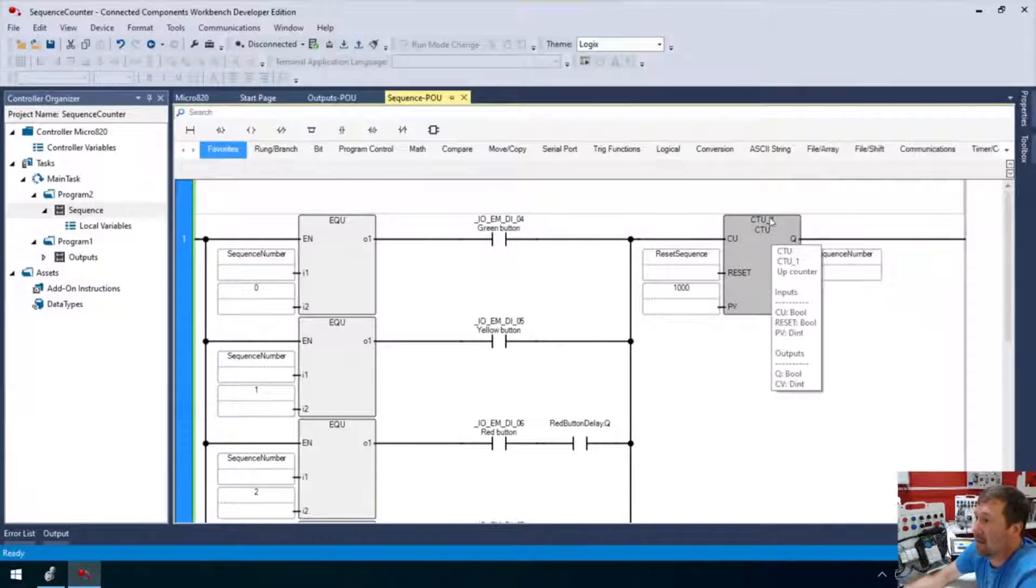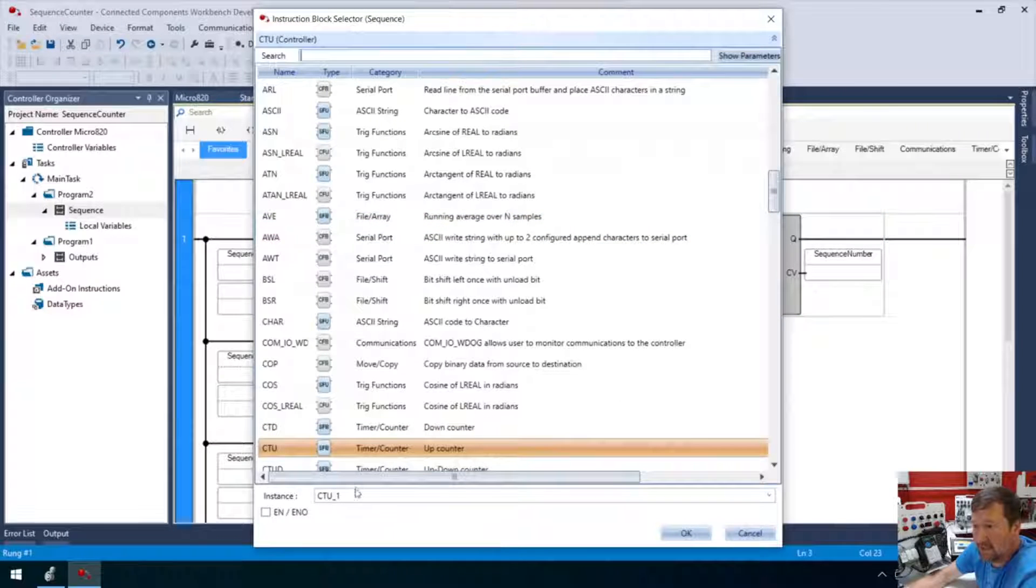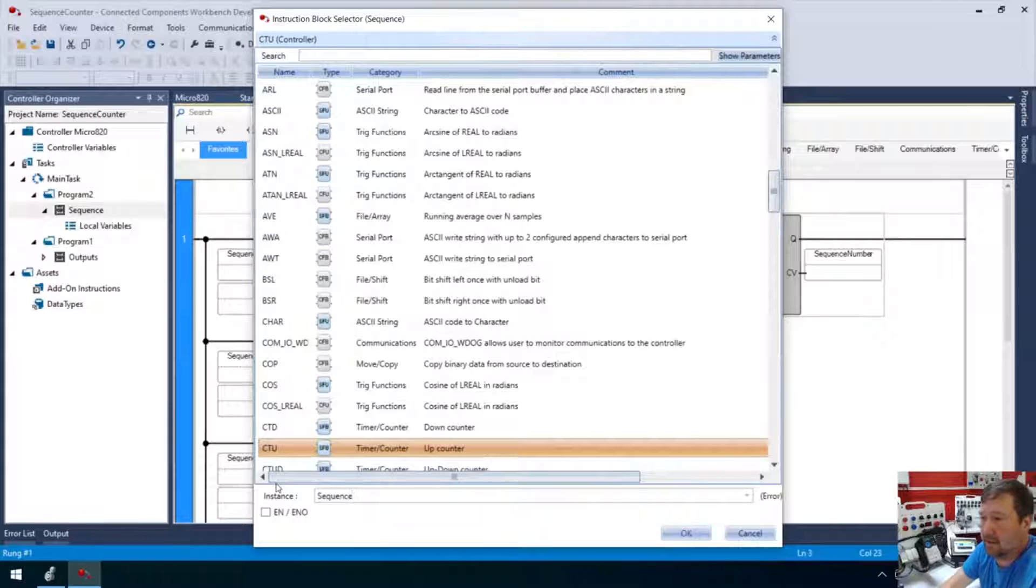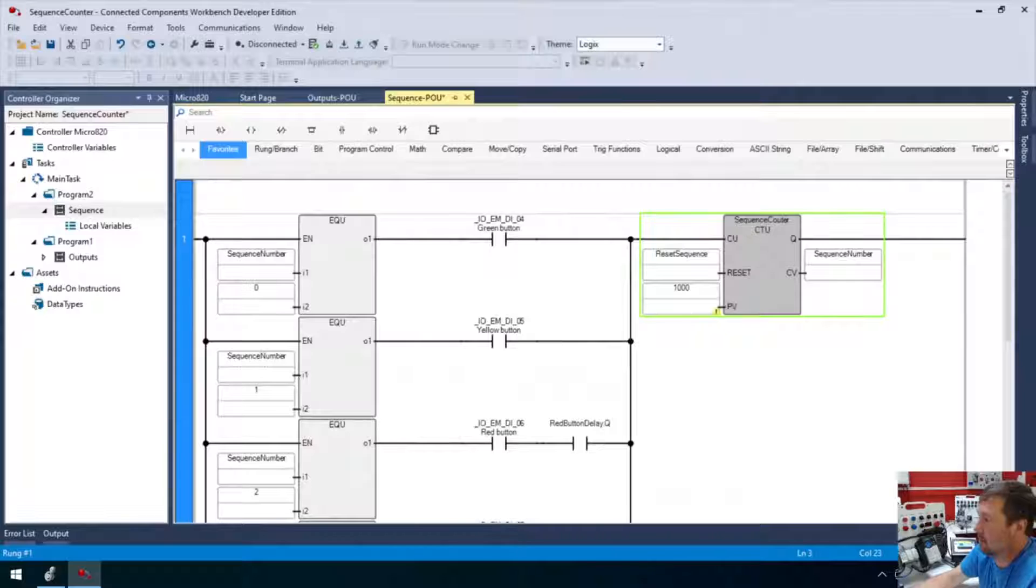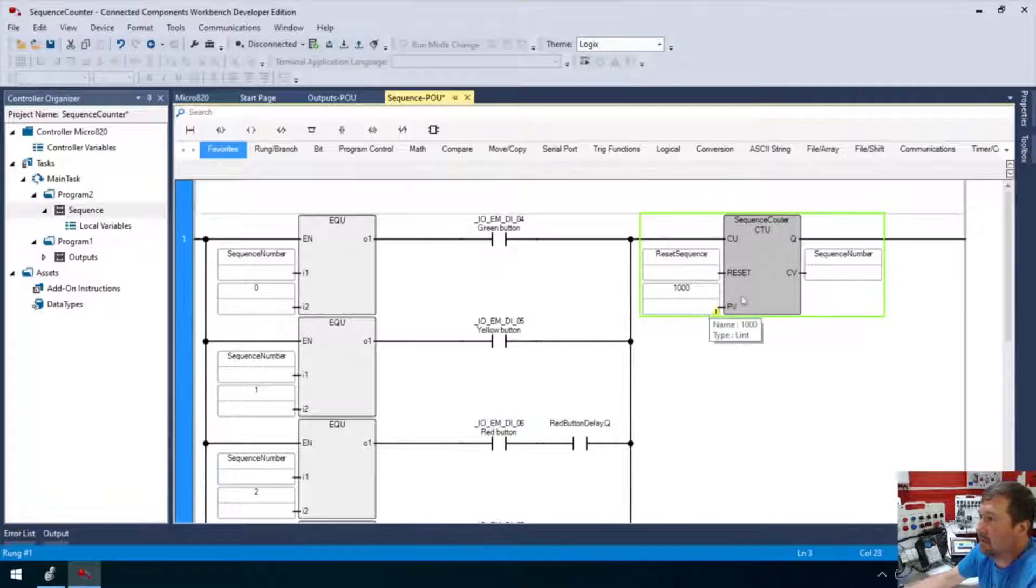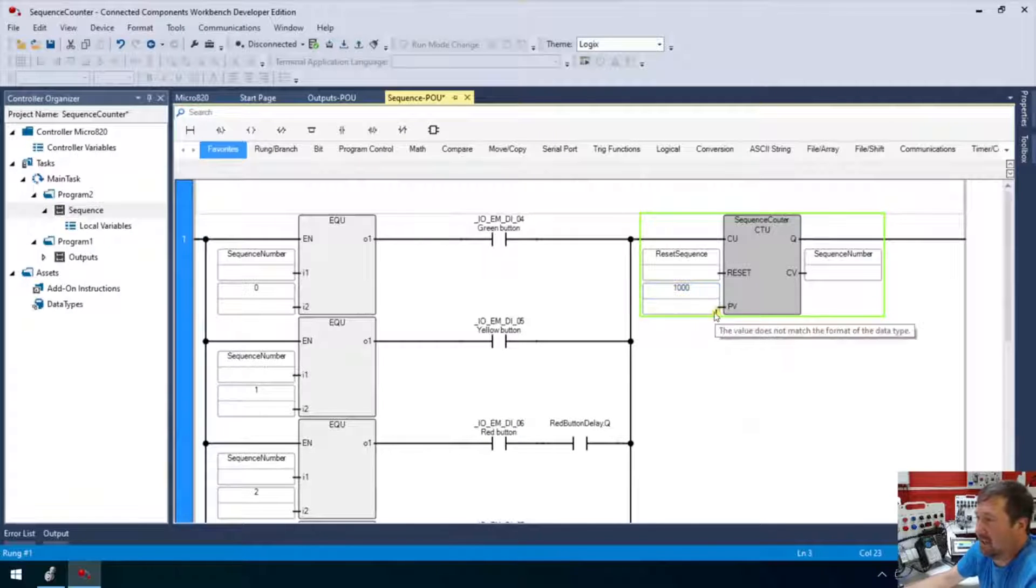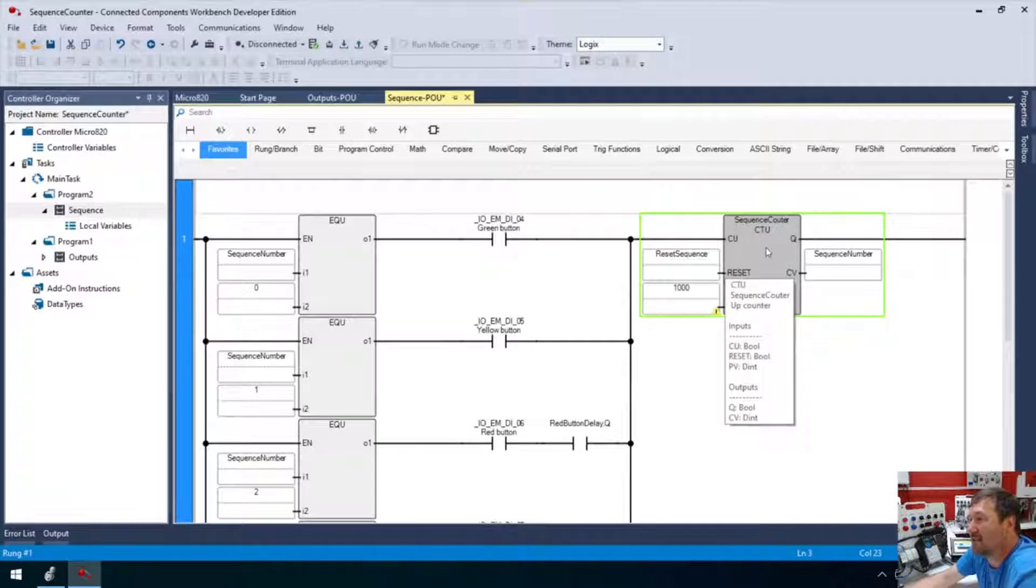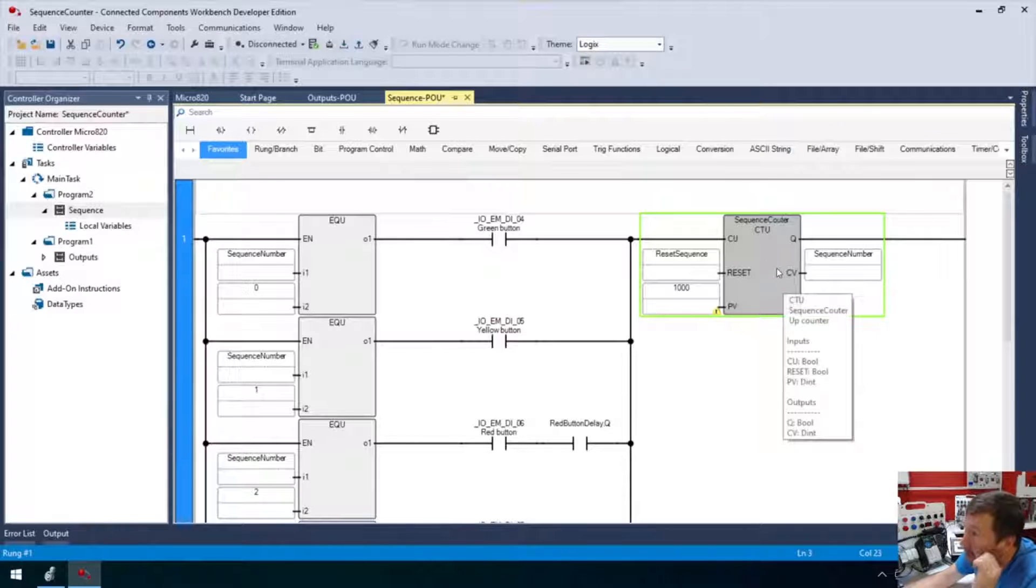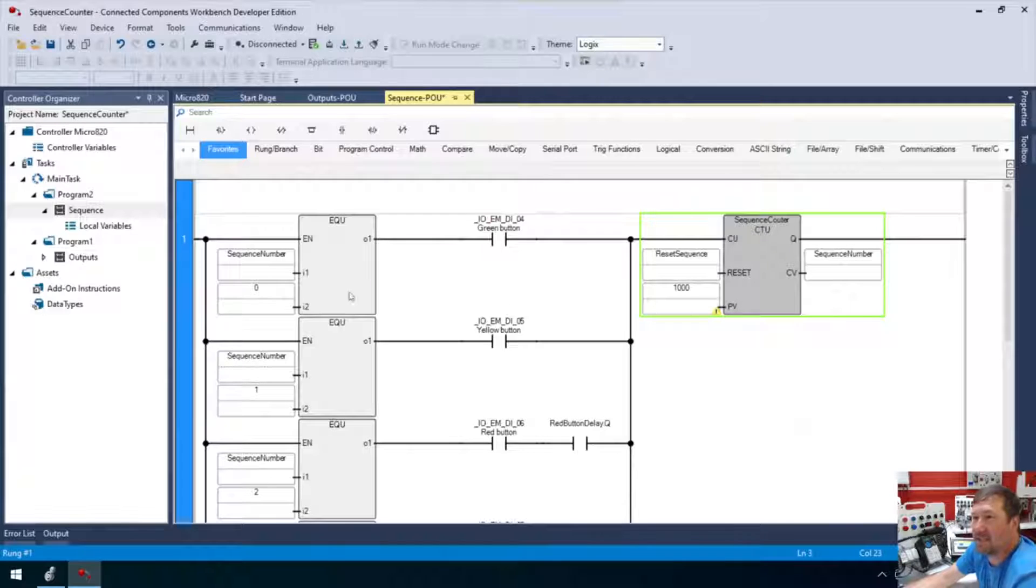But if I double click on this, and then that instance down here, I can name this my sequence counter. And yeah, this does work. I'm not sure why we're getting this occasionally, but it works fine. This is version 13. And yeah, this is my first video with version 13, so there may be a few things that I'm not aware of on it. All right. But so now our counter is called sequence counter.